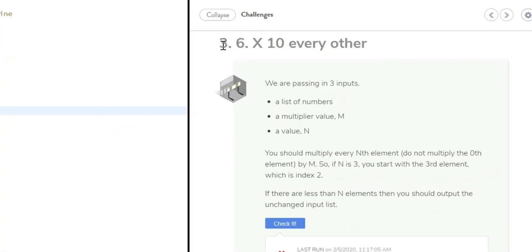Okay, welcome to Codio Challenge 3.6 times 10 every other.